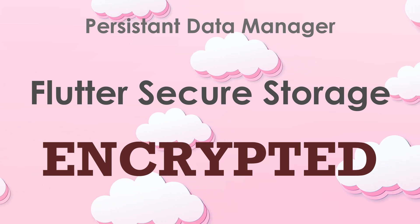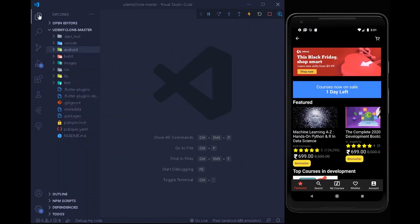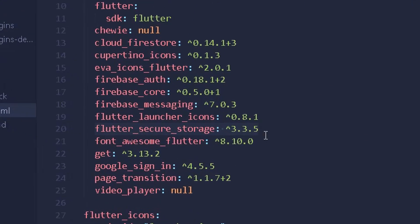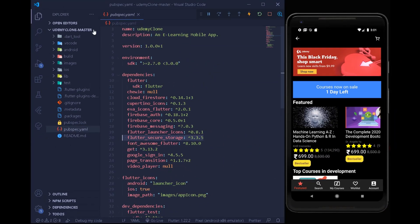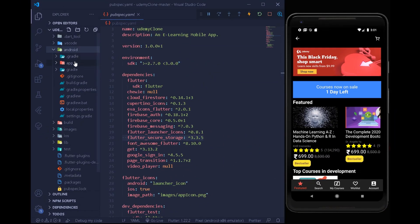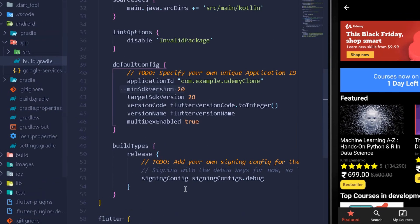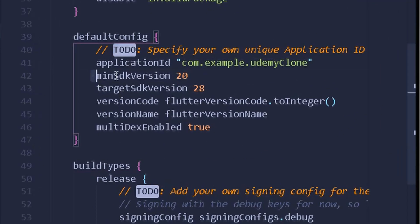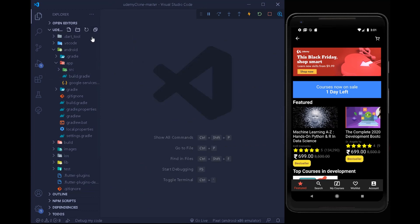So without any further delay let's jump into it. Under our library we can open the pubspec.yaml file and first of all add the dependency for Flutter Secure Storage. Once you have added the dependency, move under Android, then app, then build.gradle and increase the minimum SDK version of your application to 20, because Flutter Secure Storage won't support SDK versions smaller than 16.